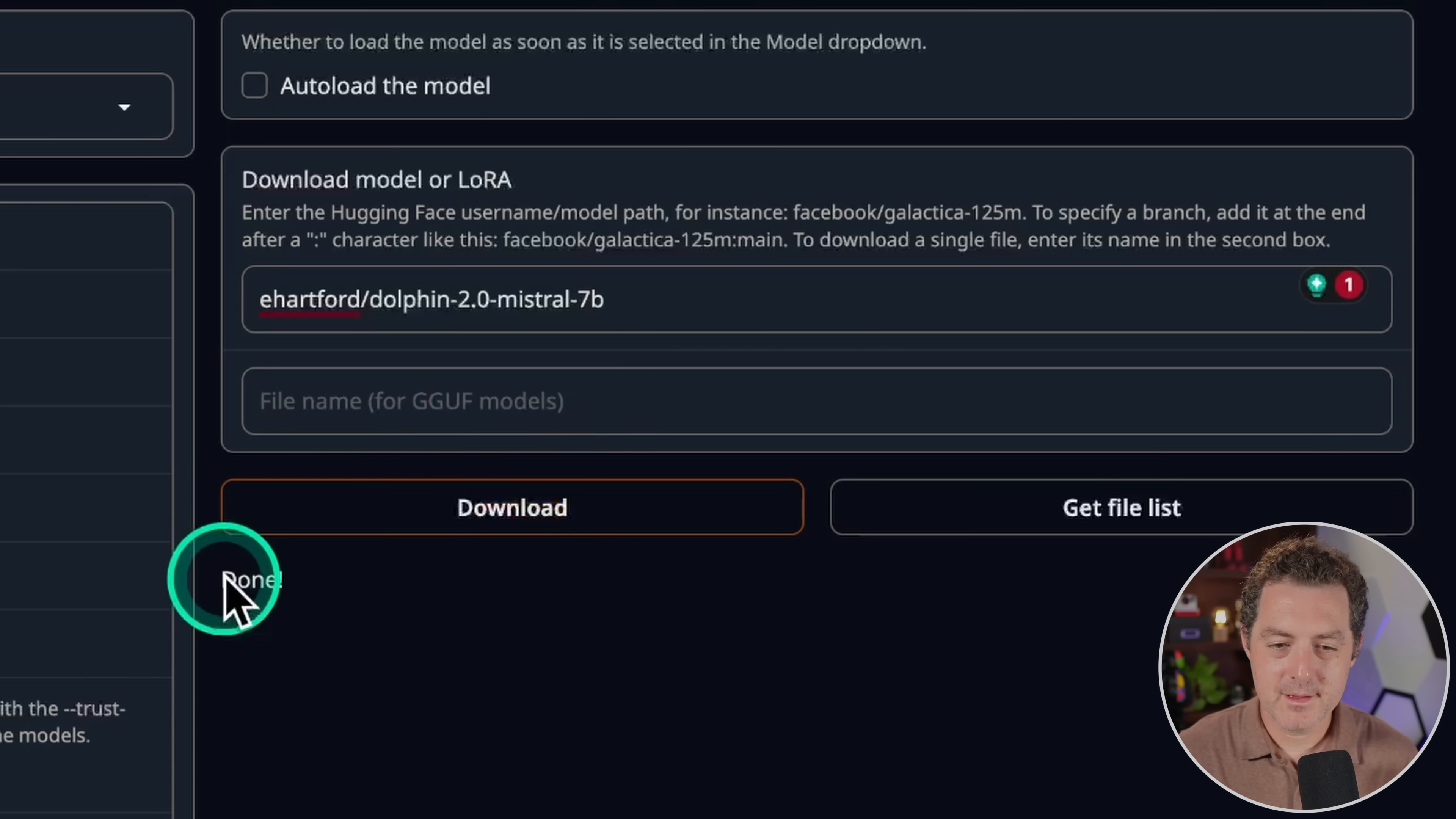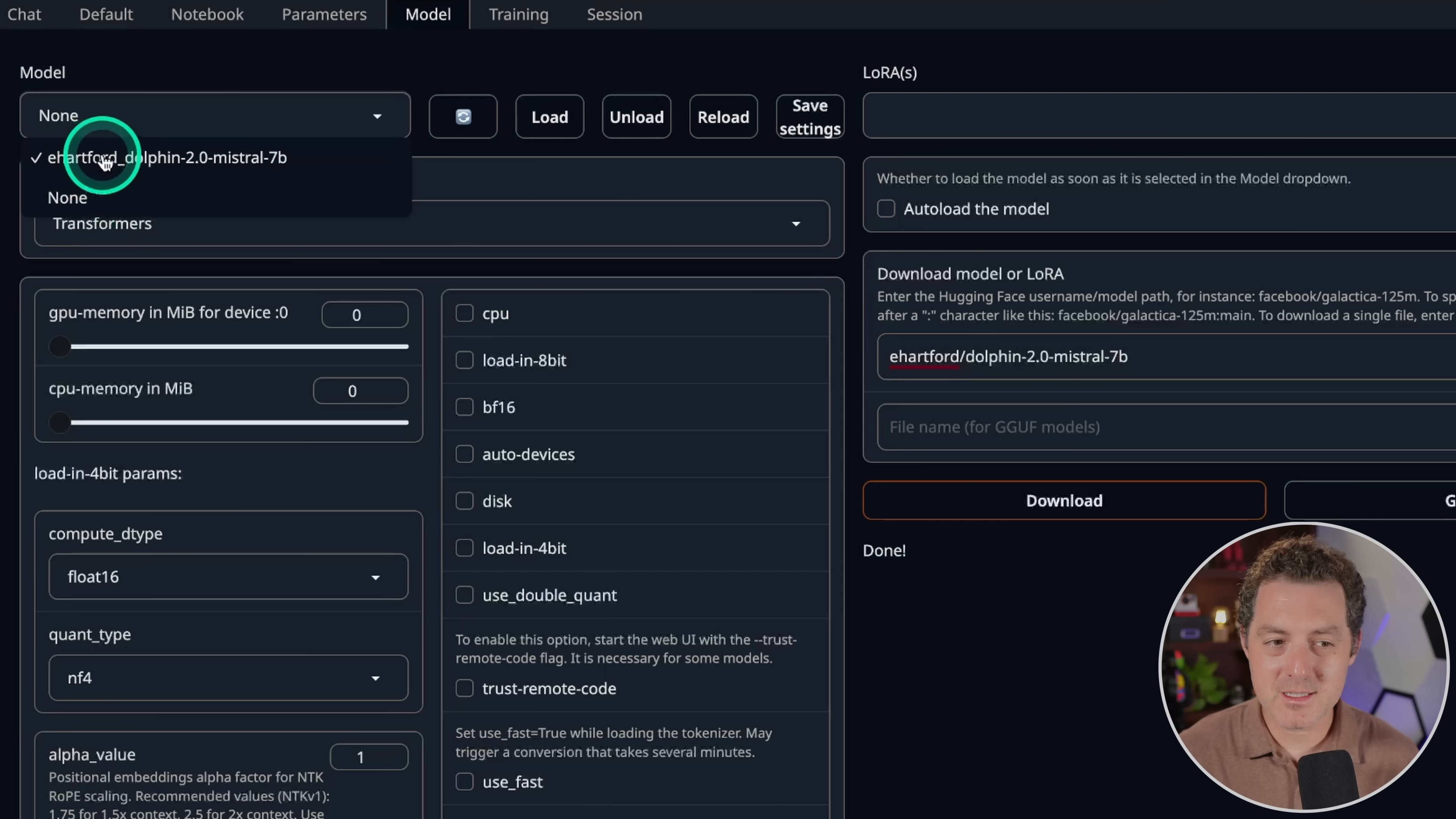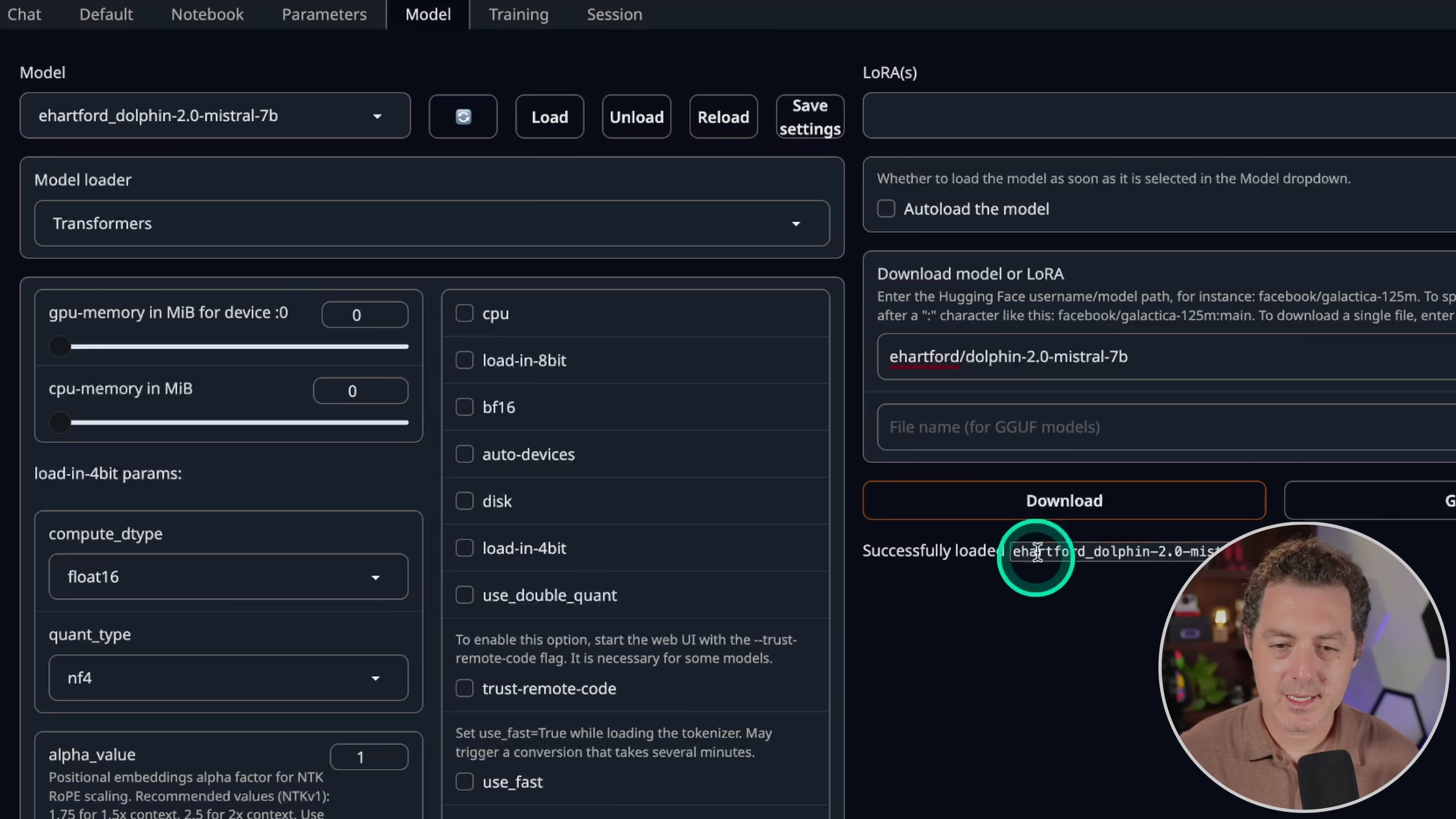Okay, it's done. Says done right there. Now what we're gonna do is we're gonna use the model loader transformers, because this is an unquantized model. We're gonna click this little refresh button, which will load up the model that we just downloaded. Now it still has that bug where it selects the model, but if I click on it, it still selects none. So you have to click none and then switch back to the new model. Once we do that, we're gonna click this load button and it's gonna load the model into memory. Okay, successfully loaded.